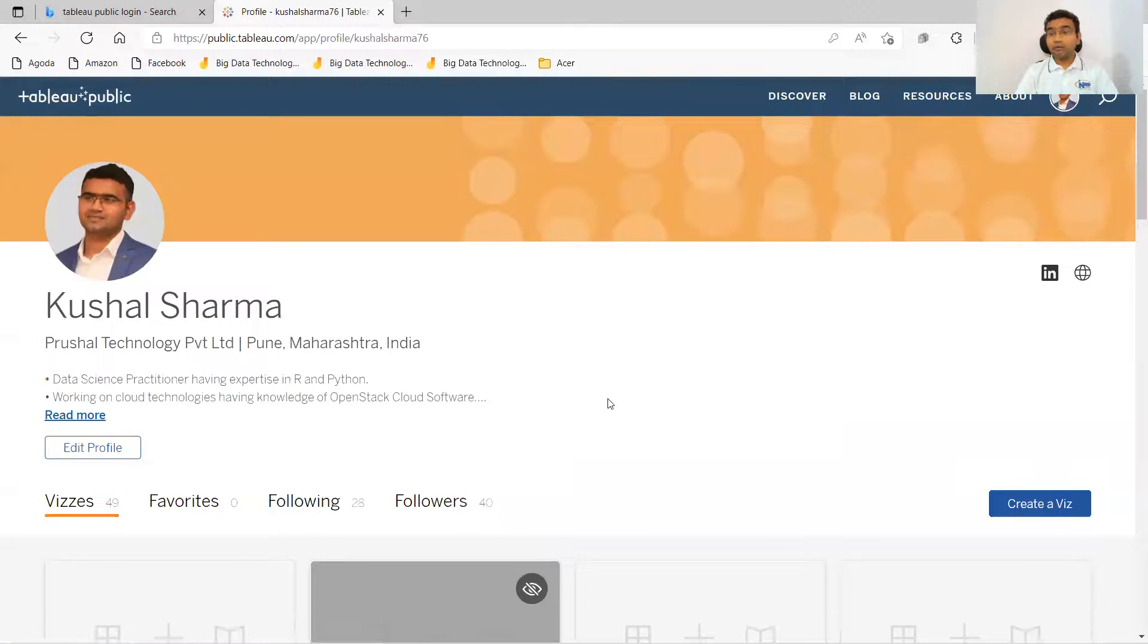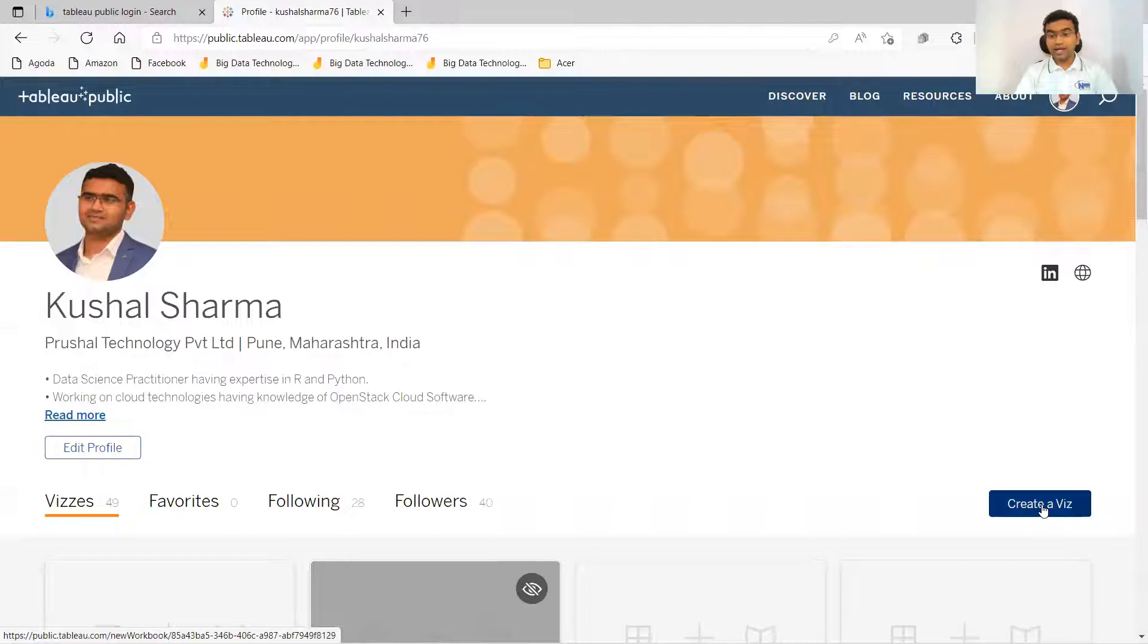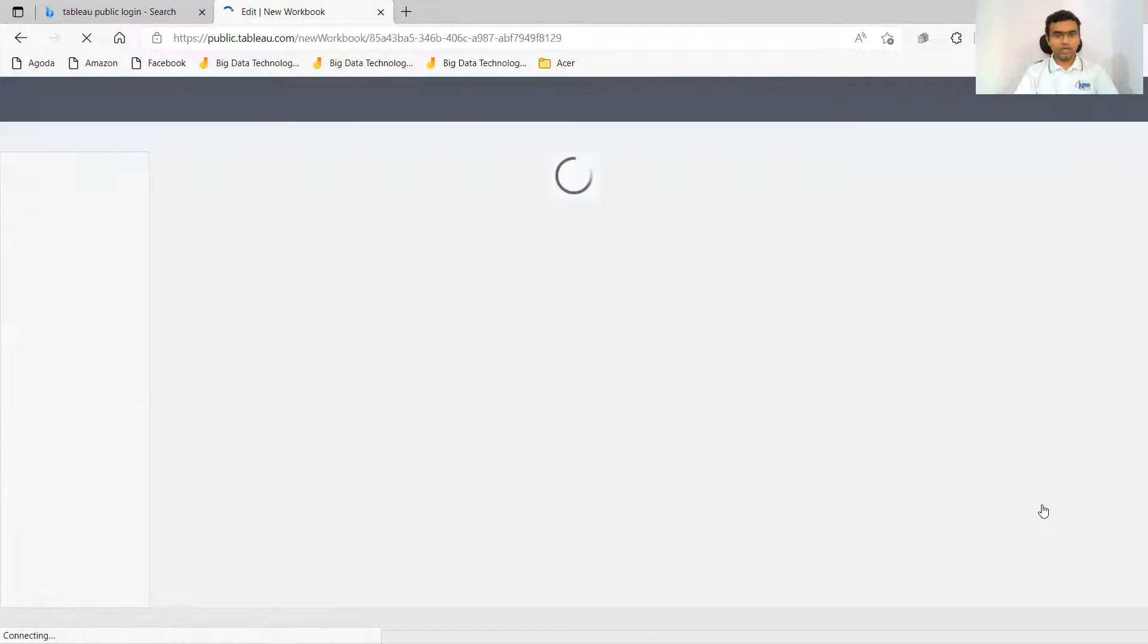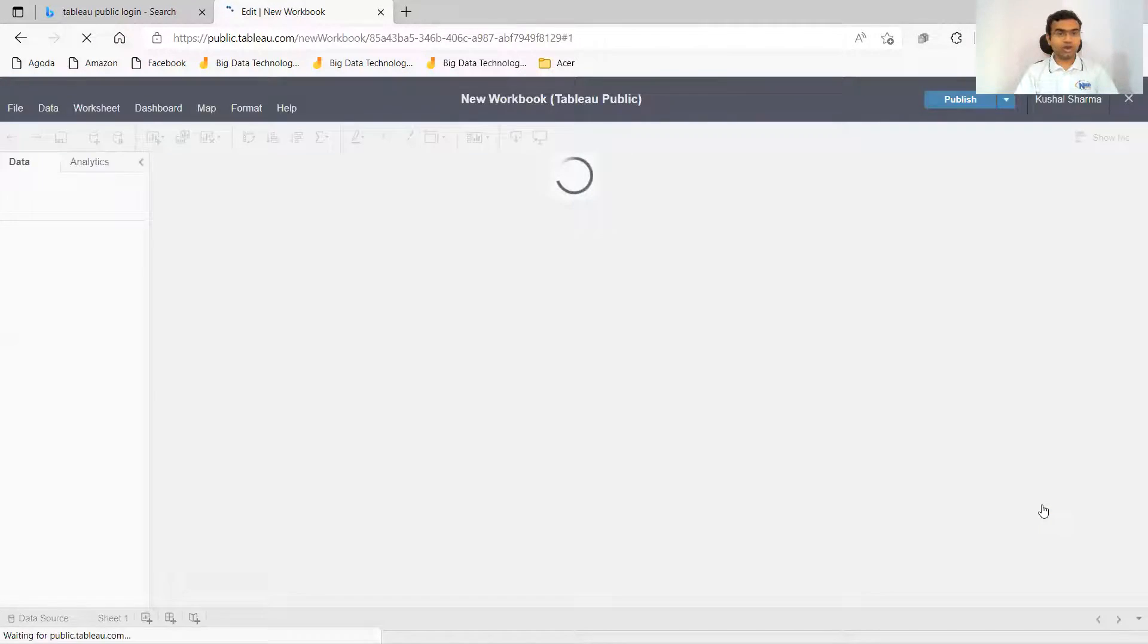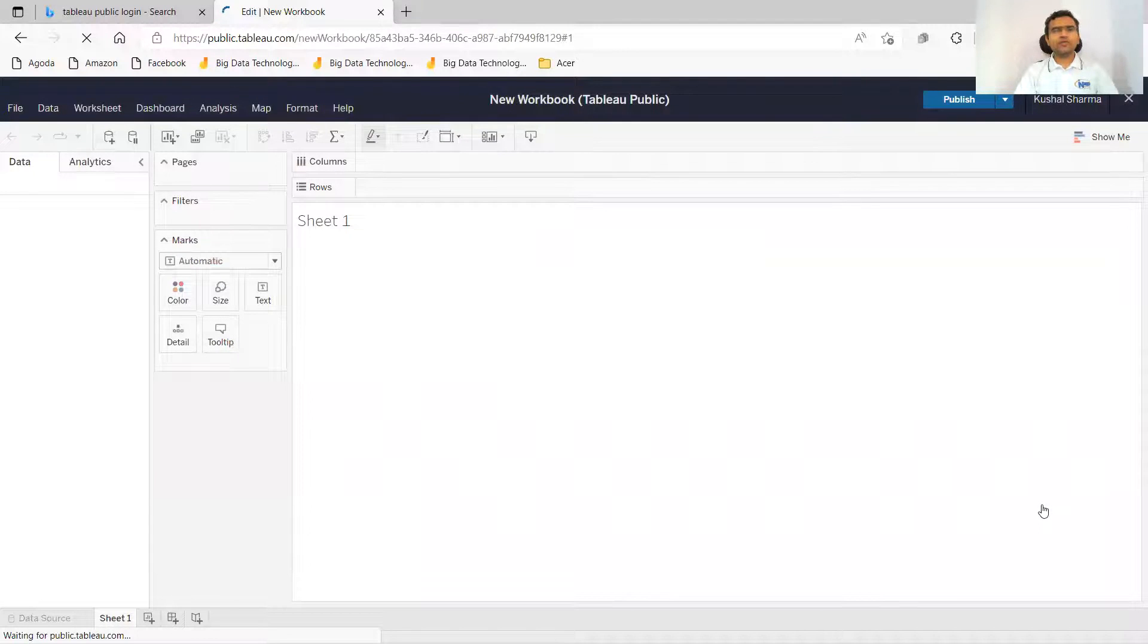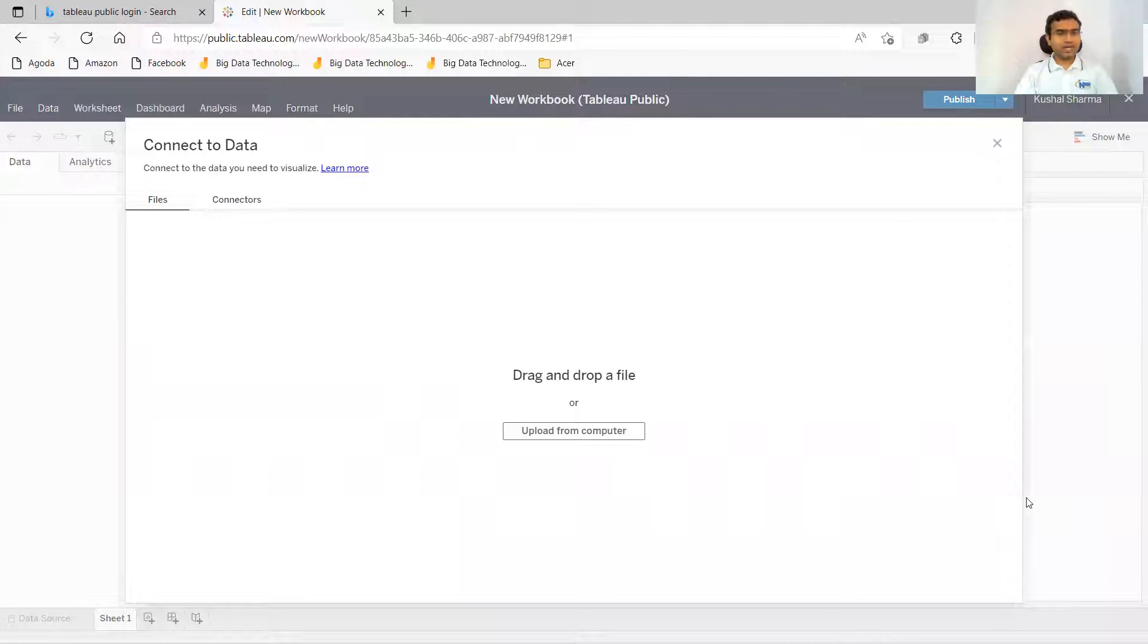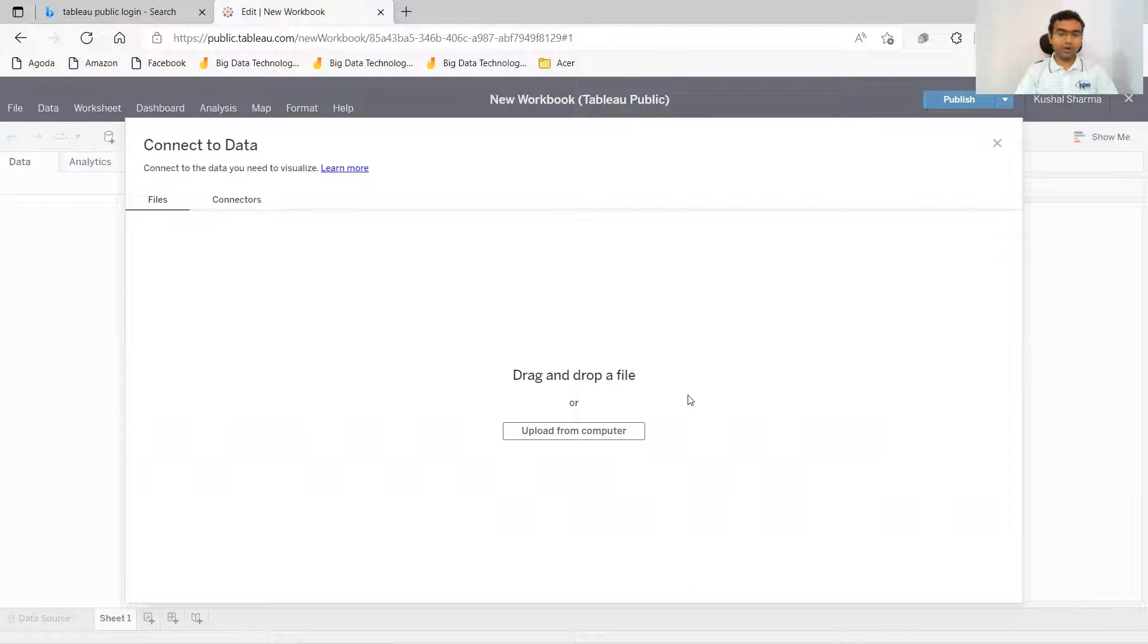And from here, I can directly create a viz. You can see here, create a viz option. So I'm clicking on create a viz option and without making any kind of installation, it is directly taking me to the online and free version of Tableau Public.